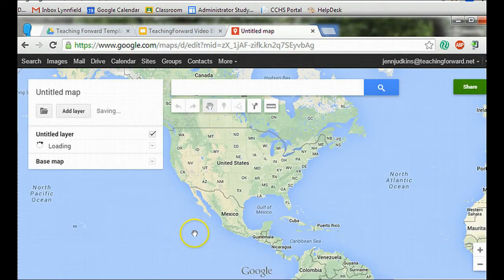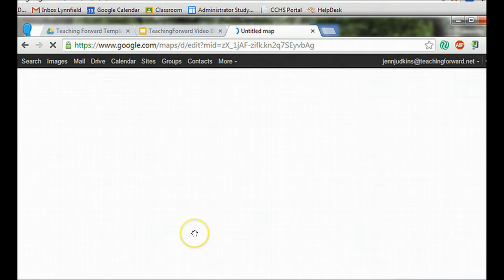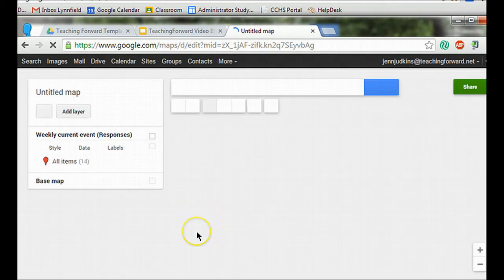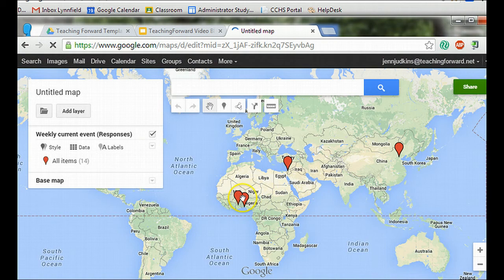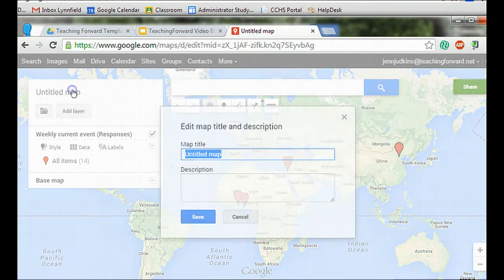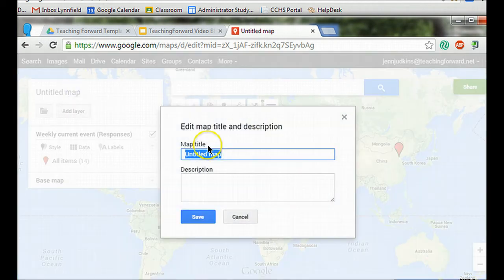Click finish and your map will populate. The pins will be placed on the location. I'm going to rename my map.